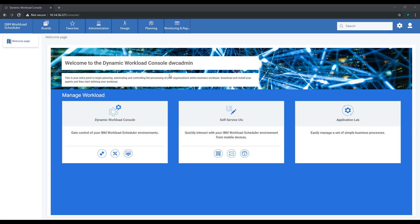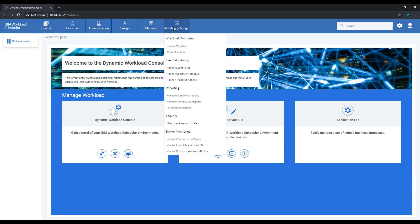Hello and welcome to the Workload Automation channel. With Dynamic Workload Console, you can easily monitor your workflow. Follow these simple steps.